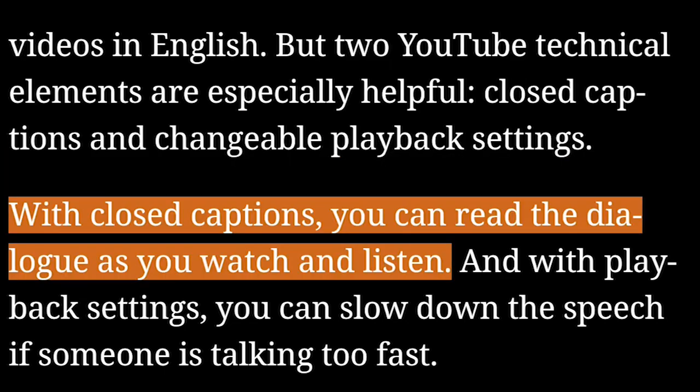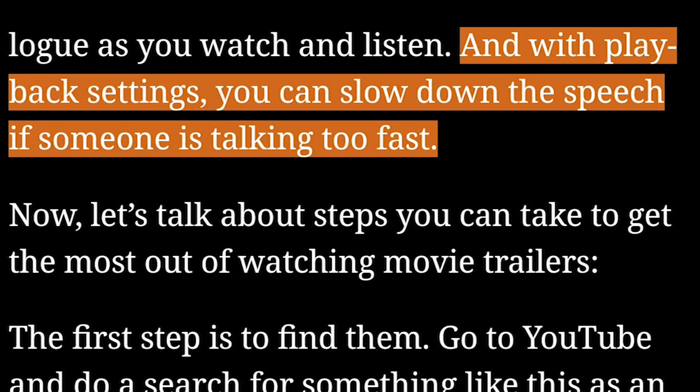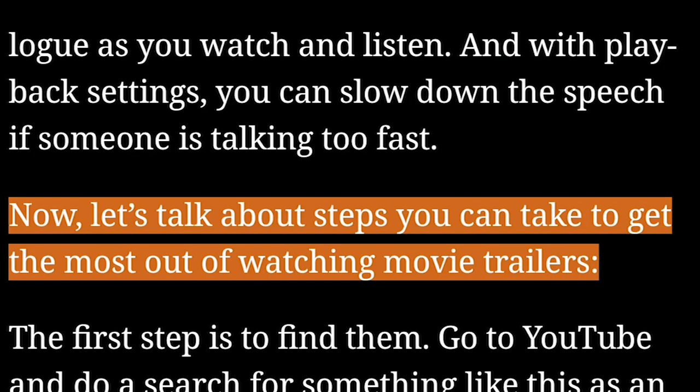With closed captions, you can read the dialogue as you watch and listen. And with playback settings, you can slow down the speech if someone is talking too fast. Now, let's talk about steps you can take to get the most out of watching movie trailers.